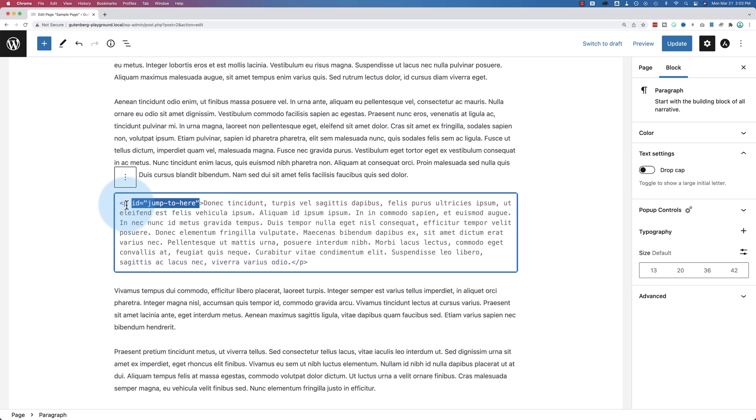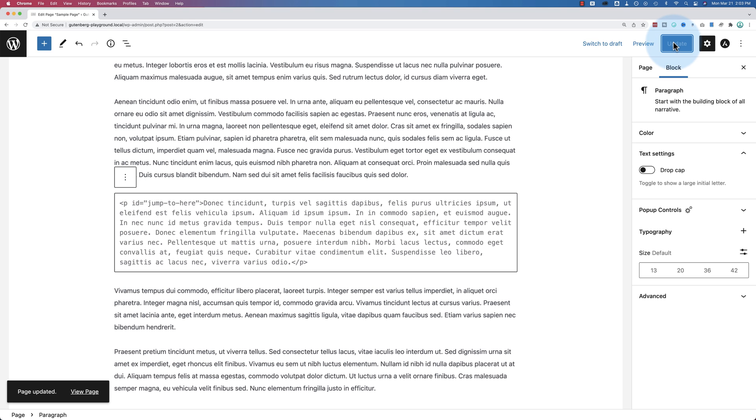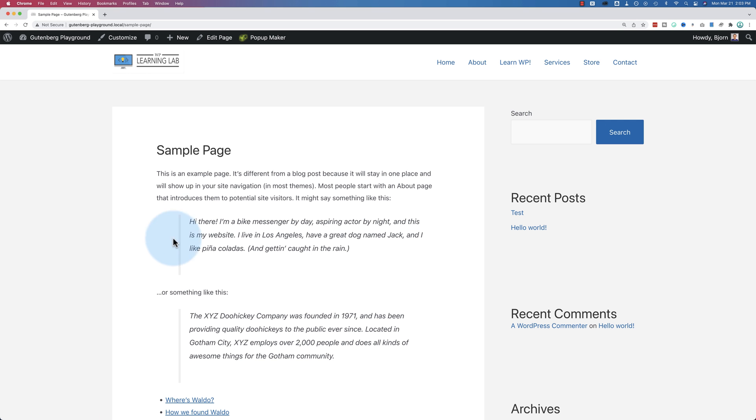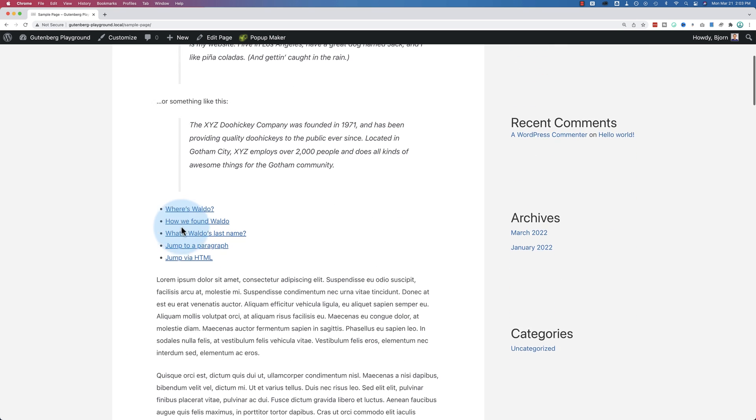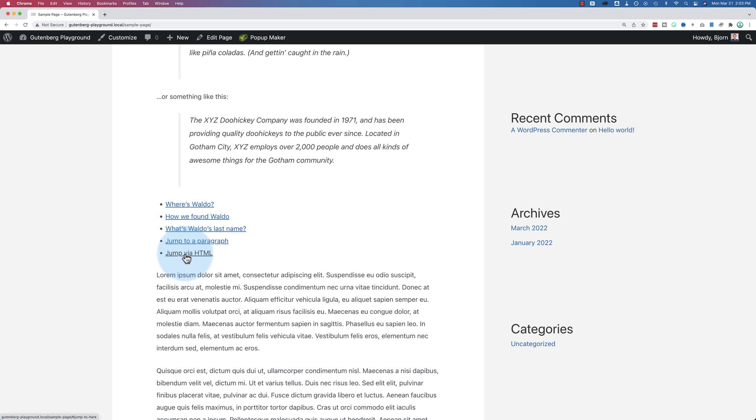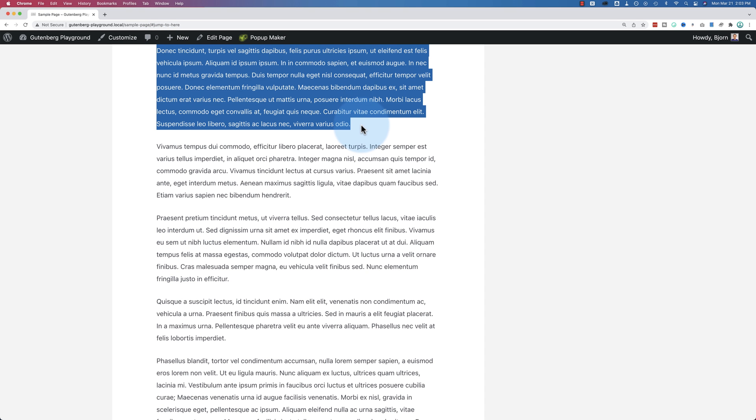So we have this ID in here. This could be again in a paragraph tag. This could be an image tag, almost any kind of tag. Let's update that and view the page. Now, if I click on jump via HTML, it jumps to that paragraph.